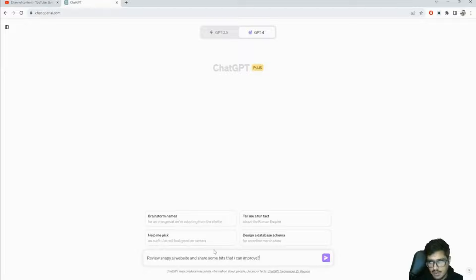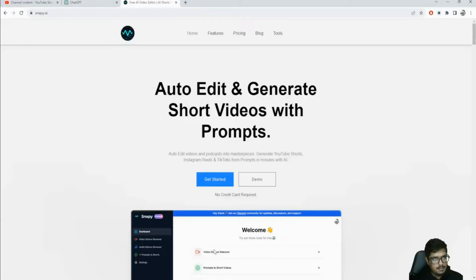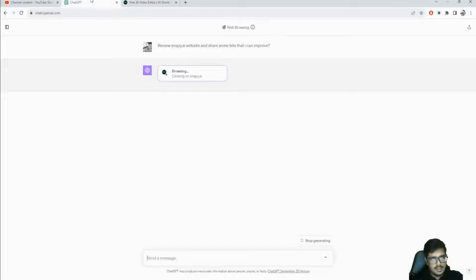One thing I've noticed is sometimes it will use pre-existing knowledge to give answers, so you'll have to specify 'browse internet' in brackets - this happens specifically for cases where information existed even before 2021 since it prioritizes pre-existing knowledge. Snappy is recent so it won't have that information. You can see it's going to be reviewing the whole website and giving me suggestions.